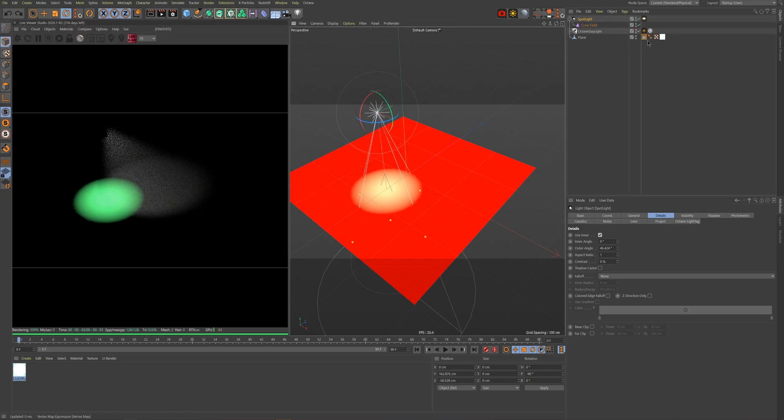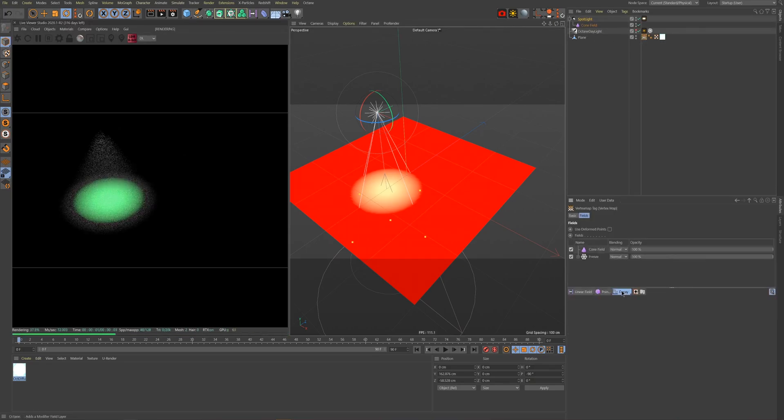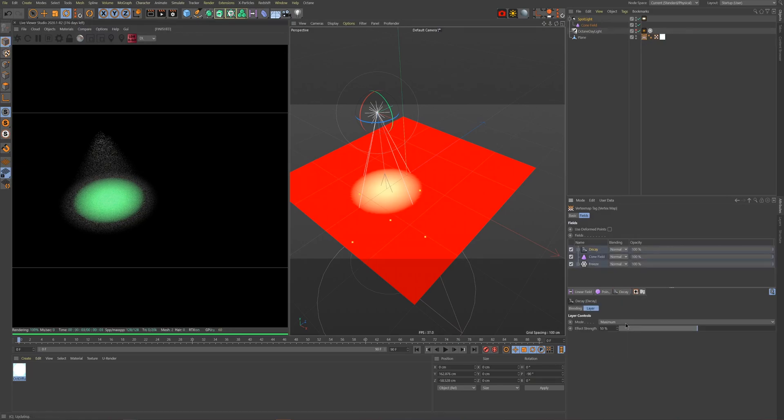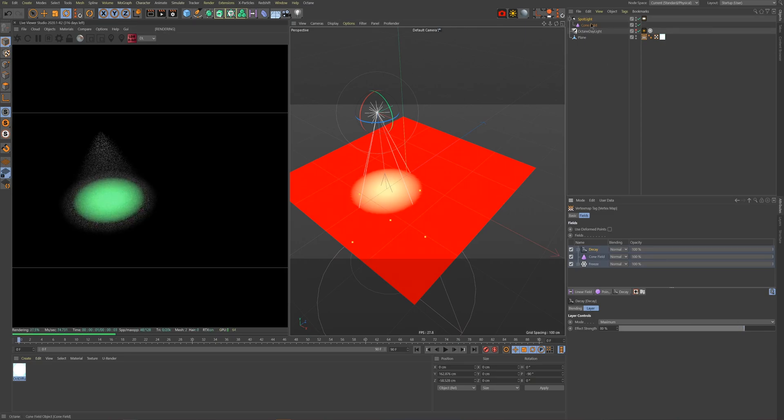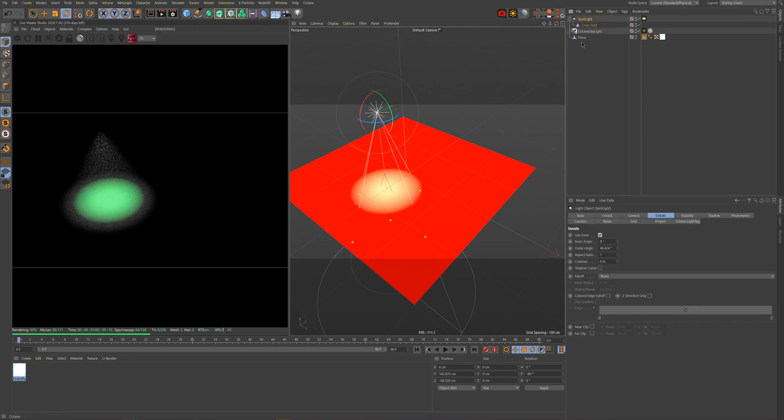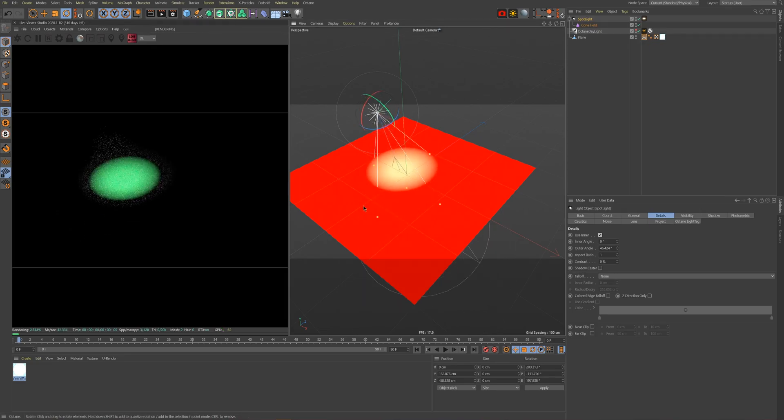We'll fix this issue by going back into our fields manager inside the vertex tag and adding in a Decay effector above our main field and adjusting the strength to around 80 percent. That's all we need to do for this trail effect.